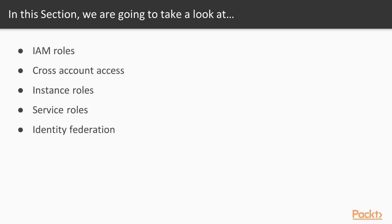And finally, we'll discuss authenticating users with an LDAP directory or other identity provider and granting these federated users access to our AWS account.